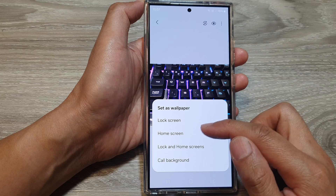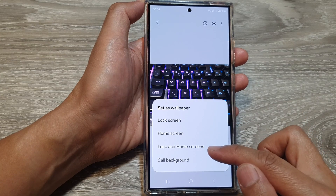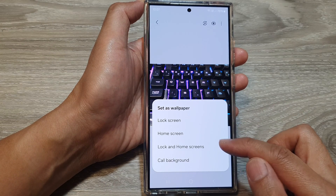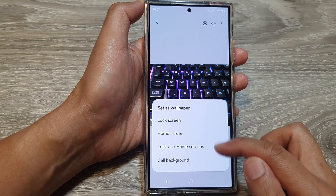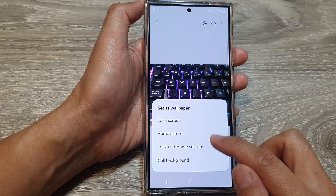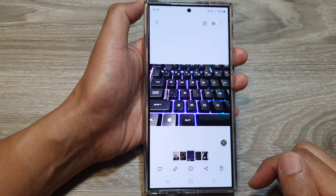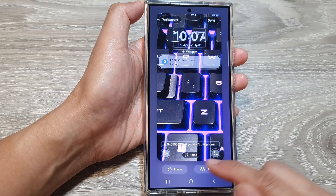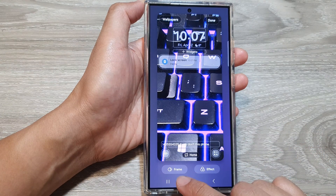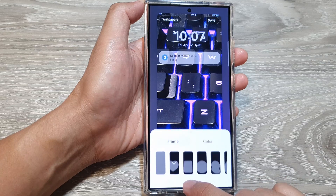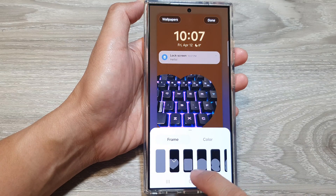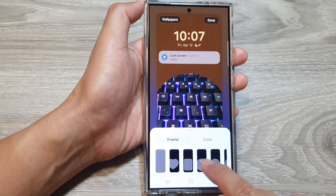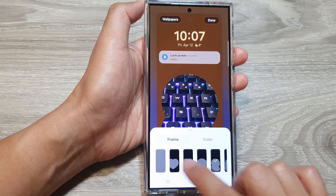In here you can choose to set the wallpaper only for the lock screen, home screen, or both the lock and home screens — so select one of the options. At the bottom you can also choose a frame for the wallpaper.